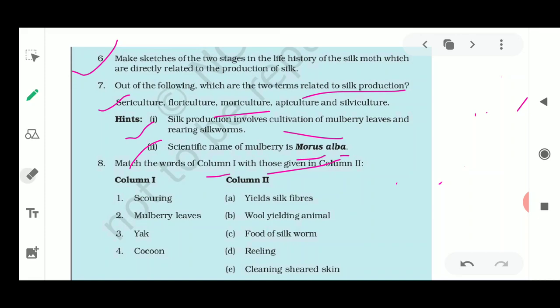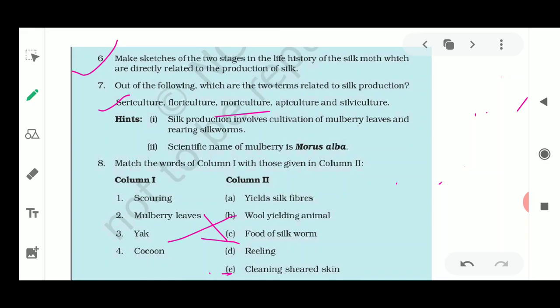Next we have to match the columns. Scouring is the cleaning of the sheared fleece and is the second step of processing wool. Mulberry leaves are the food for silkworms. Yak is a wool-yielding animal. Cocoon is the stage that yields silk fibers.